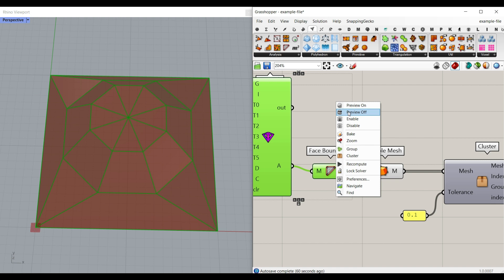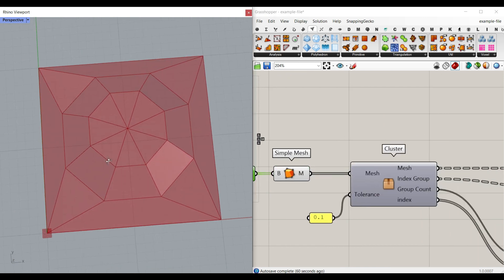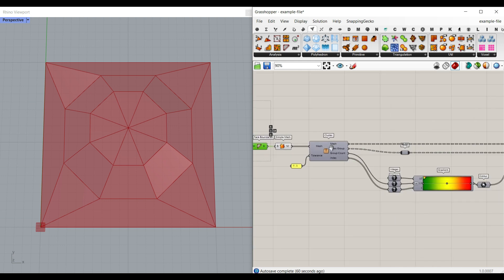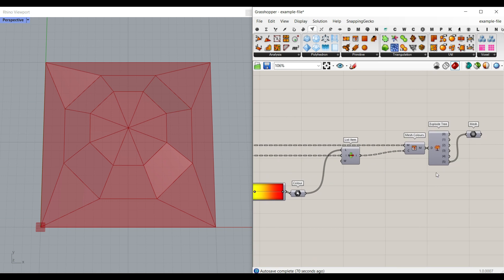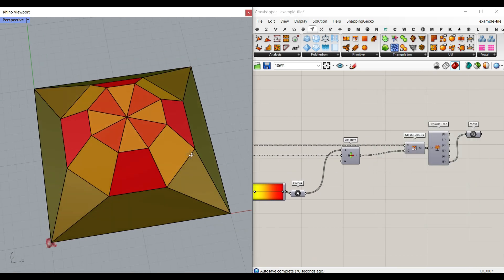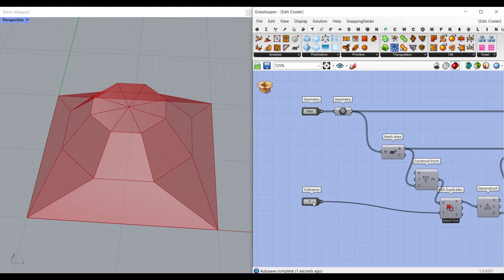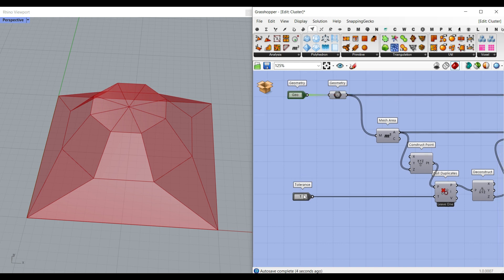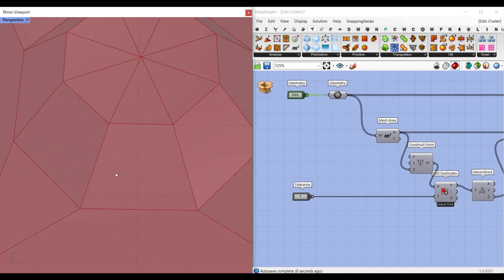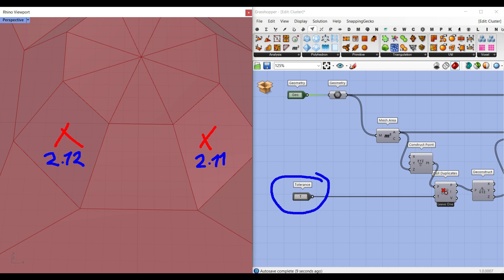Now what we want to do is divide them into groups. There are two steps we have to take: the cluster I'm going to explain in this video, and then coloring the meshes with different colors. The most important inputs are the mesh and the tolerance. The tolerance is really important because, for example, maybe these two areas are similar — one is 2.12 and the other is 2.11 — but they are similar in area. So we need a tolerance to calculate similar areas into one group.